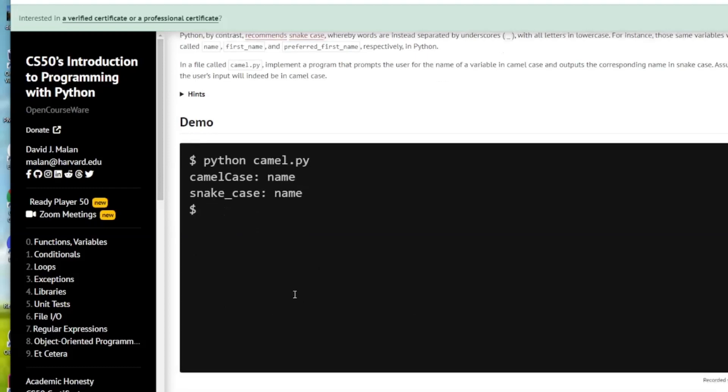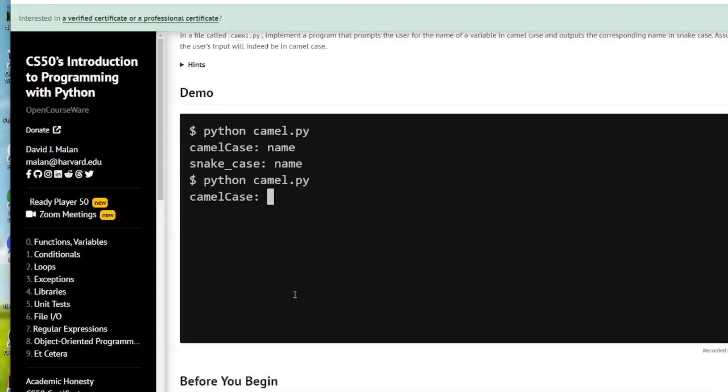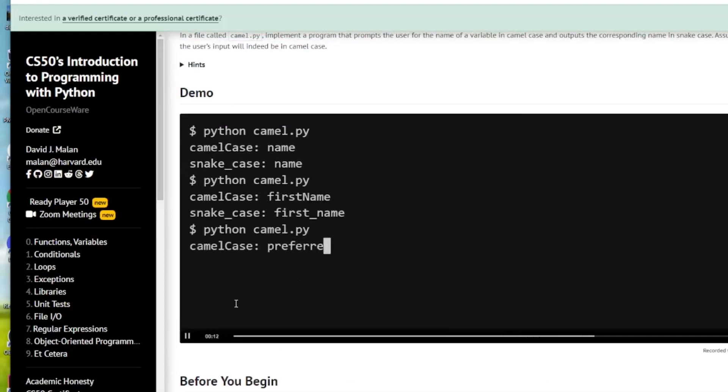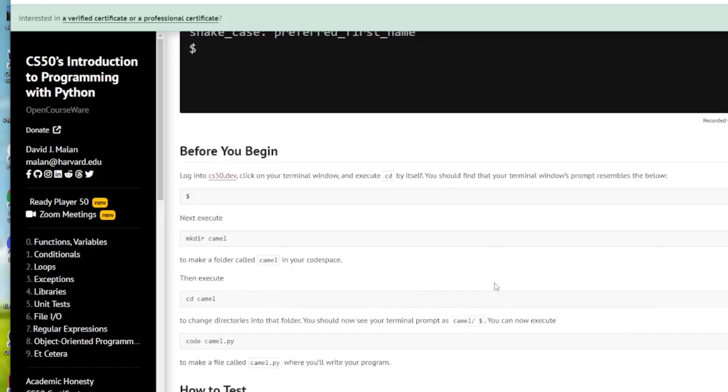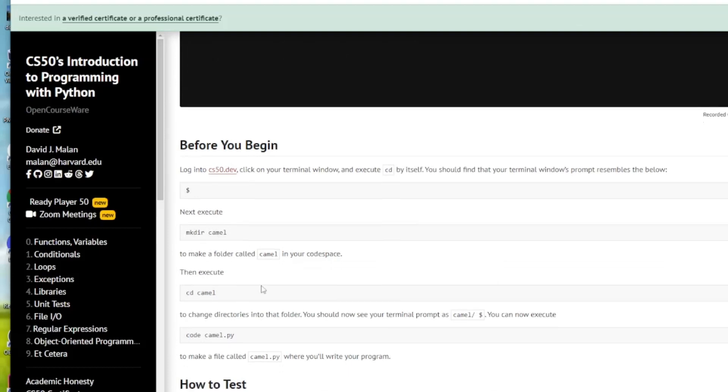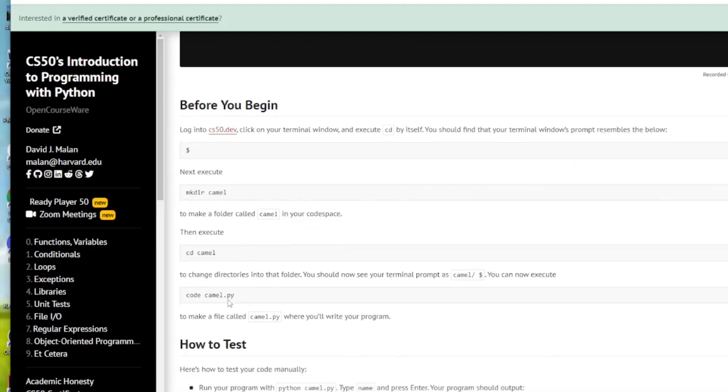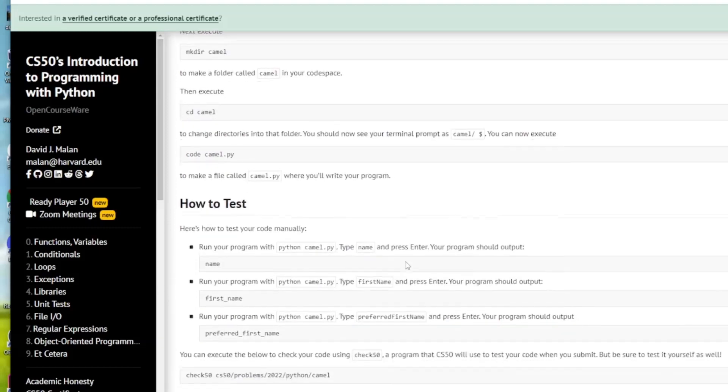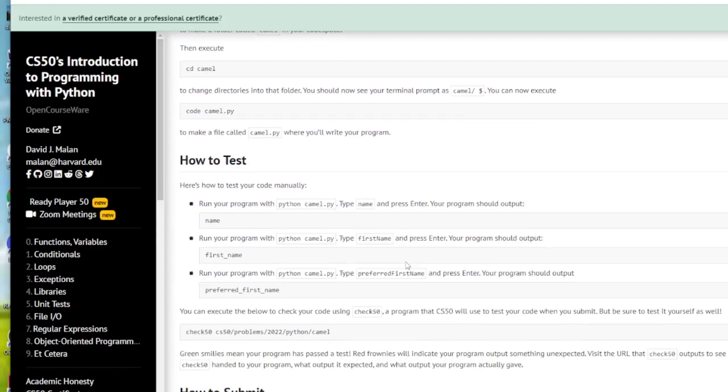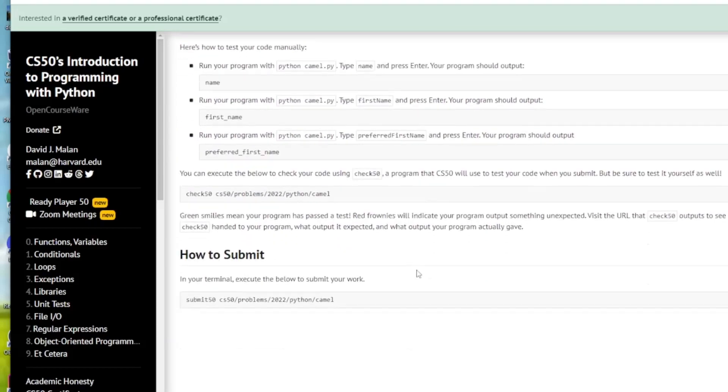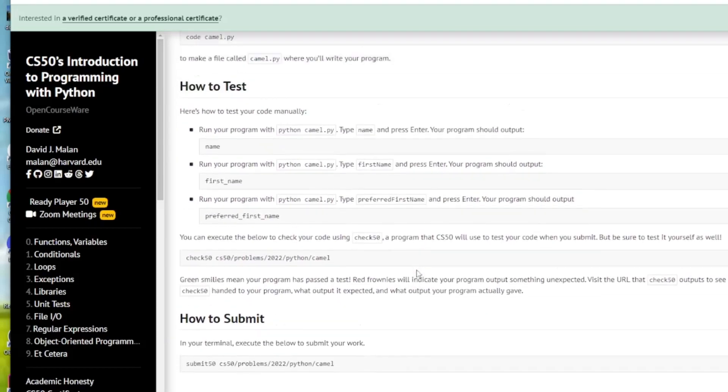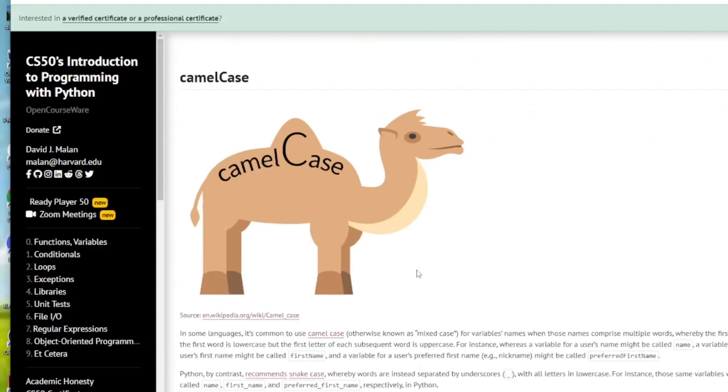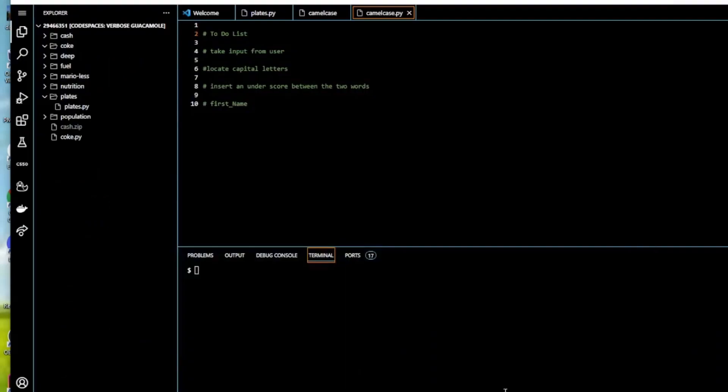Here we go: firstName comes out as first_name, preferredFirstName comes out as preferred_first_name. We'll make our directory camel, cd into camel, and start our program by coding camel.py. Then we'll test it and submit it to CS50 for testing.